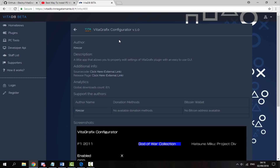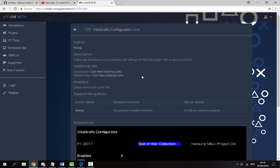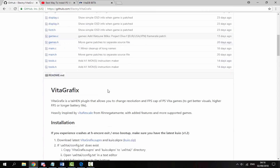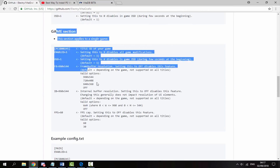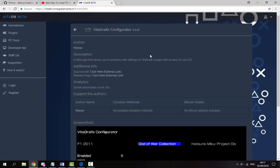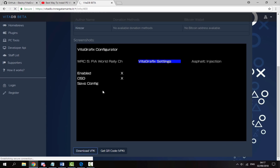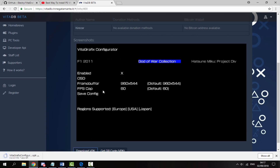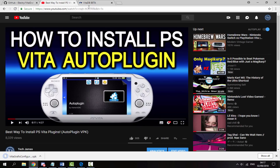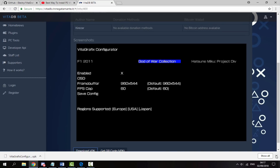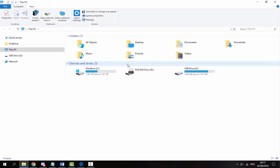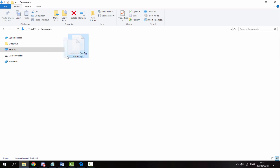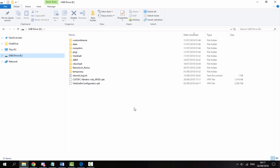The second thing you want to get is the Vita Graphics Configurator. Basically what this is is a really simple GUI that lets you configure it — it's basically the config file but in GUI format, so it's just so much easier. You want to scroll down and click 'Download VPK.' Keep in mind I've already got the AutoPlugin VPK installed, so I'm not downloading that in this video. Once you've got your VPKs, go to your downloads folder, find them, and drag and drop them onto your PS Vita.